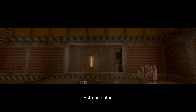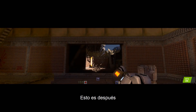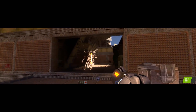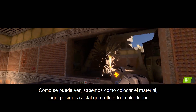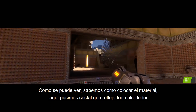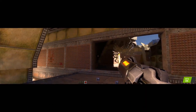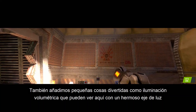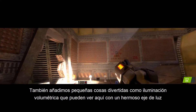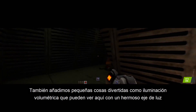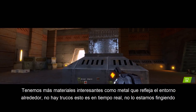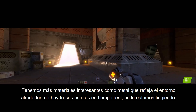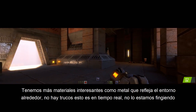This is before. This is after. As you can see, we now have physically based material. We can get glass which reflects everything around it. We also added fun things like volumetric lighting that you can see here with beautiful light shafts. And we have more interesting materials like metal grates over here which start reflecting all the environment around them. No tricks.